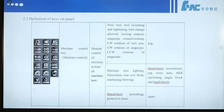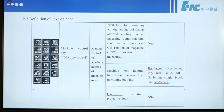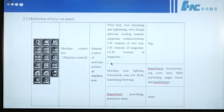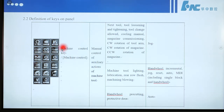Here are extension buttons for machine control: manual control of auxiliary actions of machine tool, such as next tool, change to next tool, tool loosening and tightening, tool change allowed, cooling manual, magazine positioning, CW rotation of tool arm, CW rotation of magazine, CCW rotation of magazine. These buttons work in jog mode only.